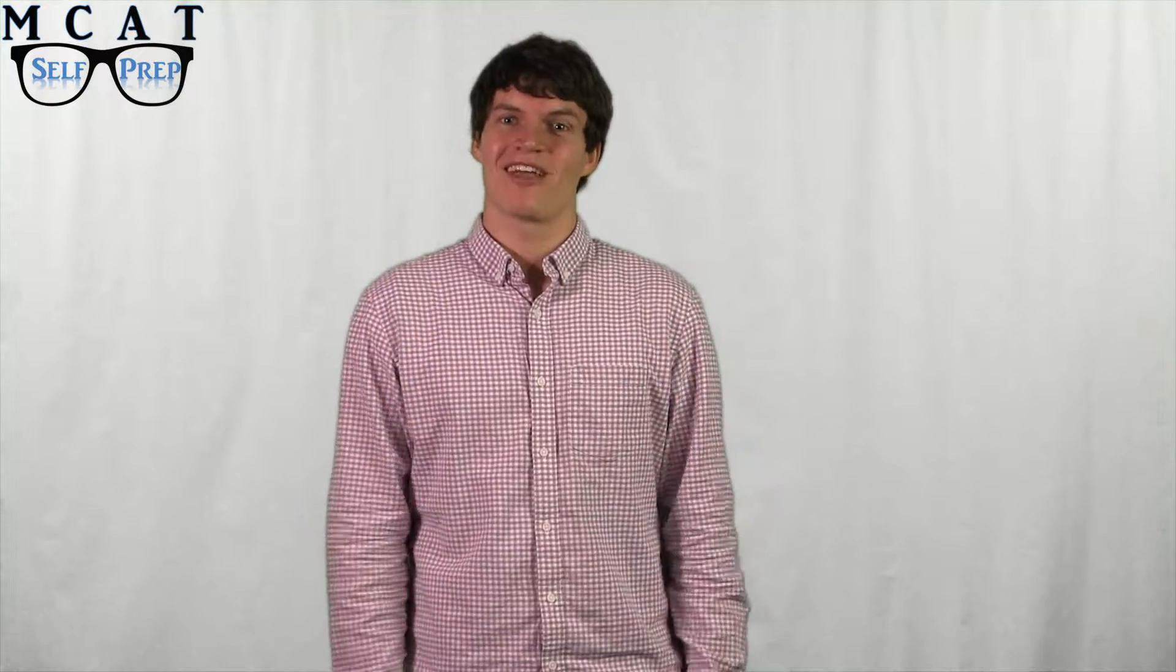Hi, my name is Andrew George, a 99th percentile MCAT tutor for MCAT Self Prep, the creators of the free MCAT Prep course. And in this video, I want to show you what a typical tutoring session is like with one of MCAT Self Prep's 99th percentile MCAT tutors.